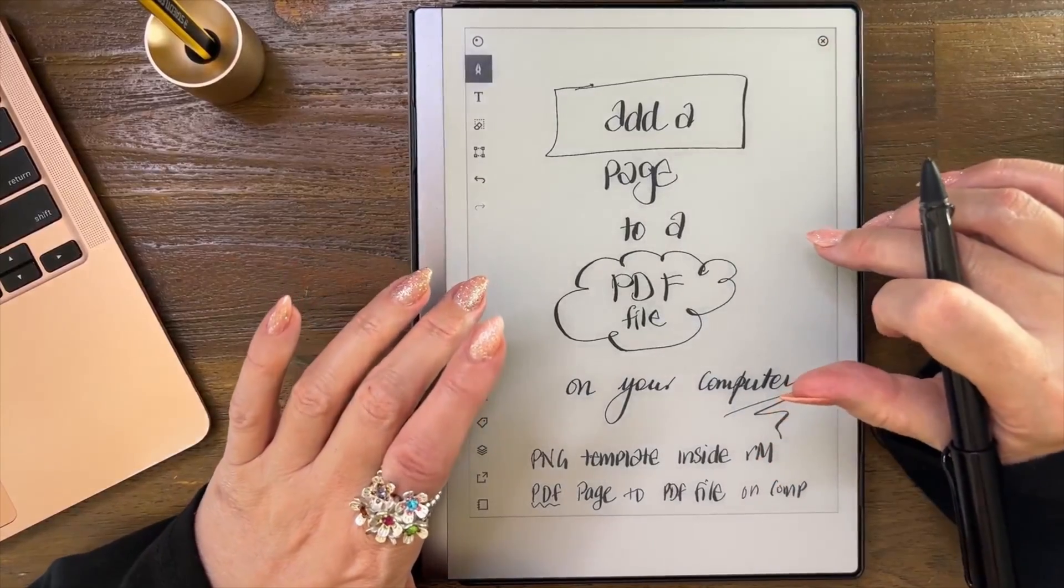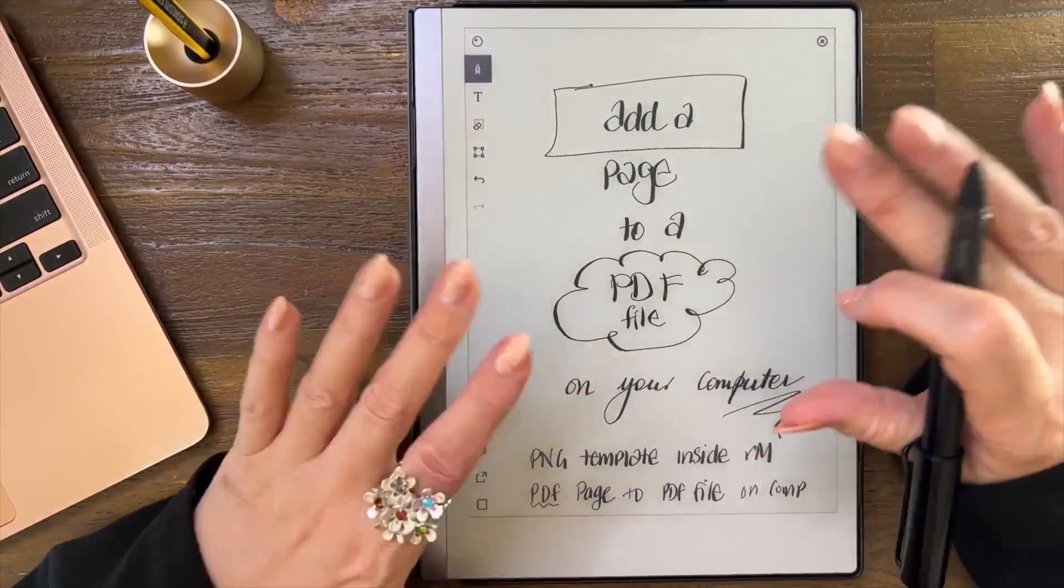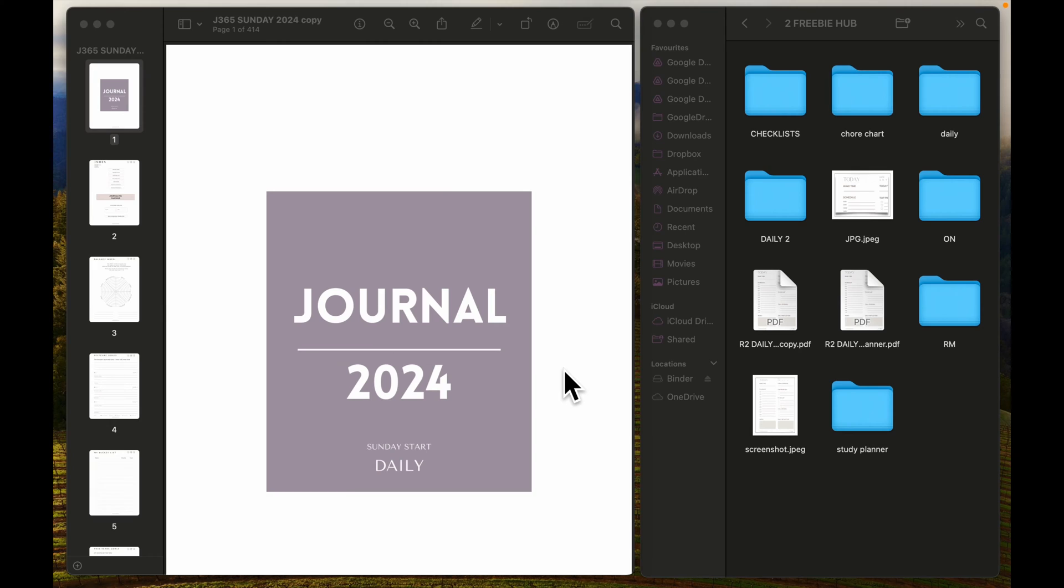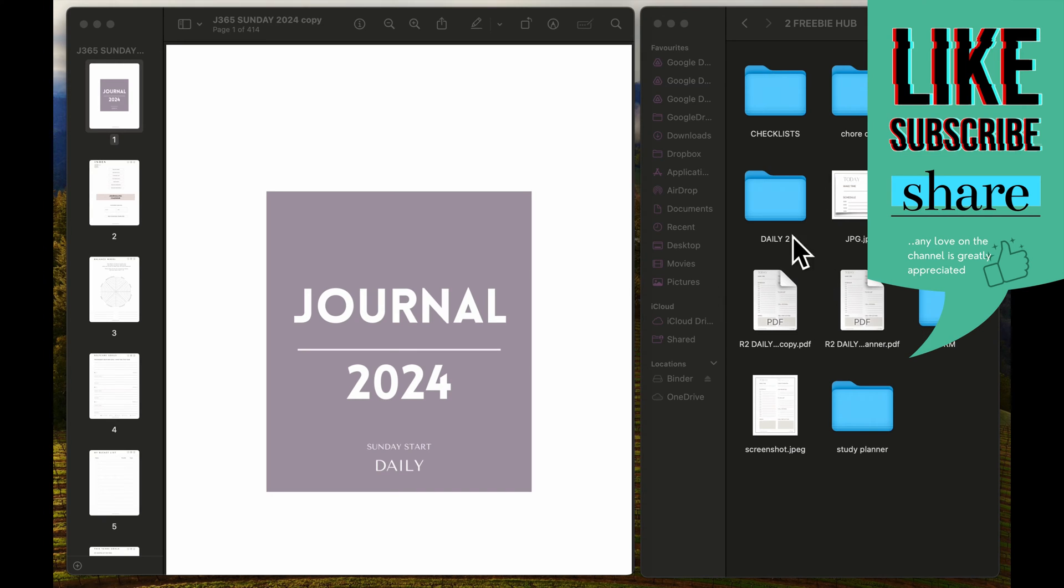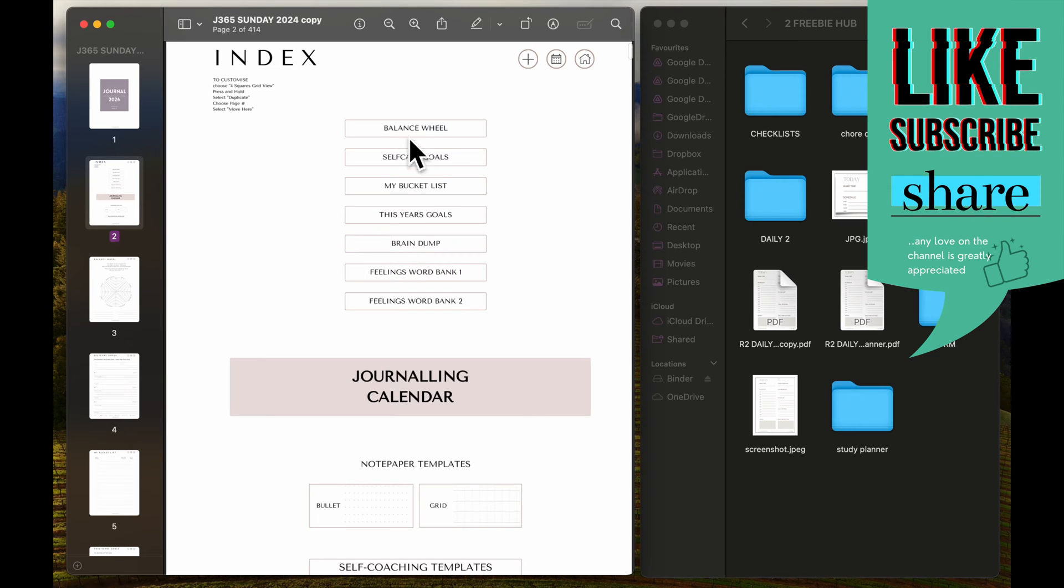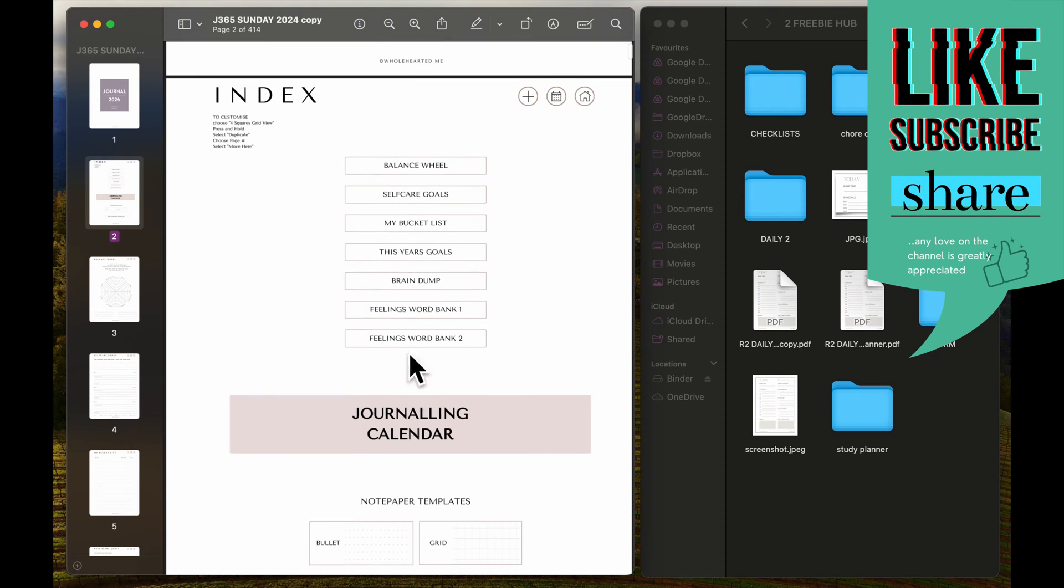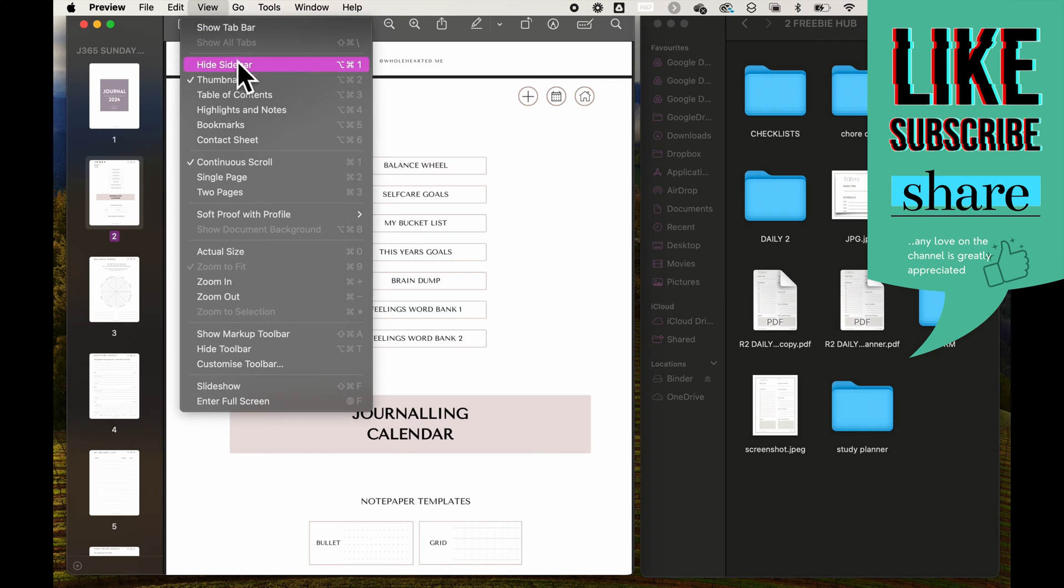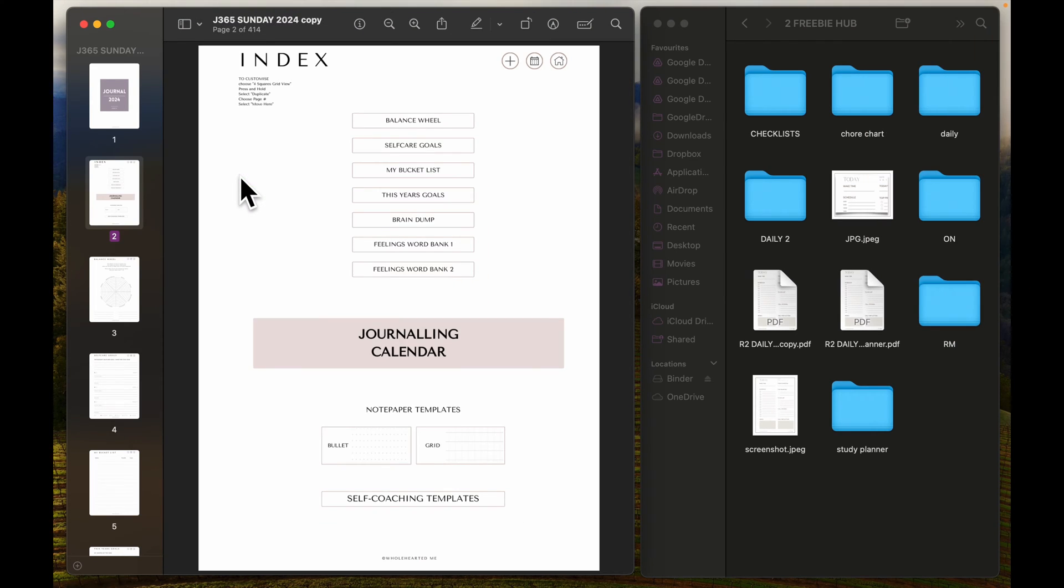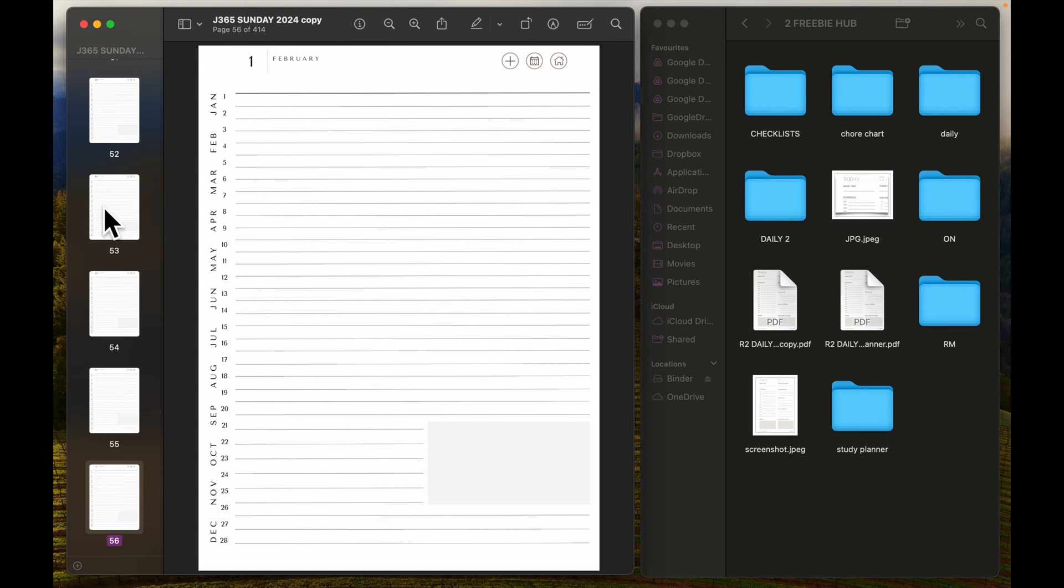All right, so we're over on my laptop and what we have here is a PDF file. Don't get distracted by what's over here on the right, these are just files that I have in my freebie hub. This is a journal. Let me change the view to single page and go to the calendar, the 1st of Feb.